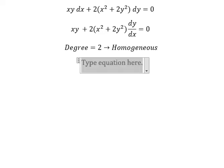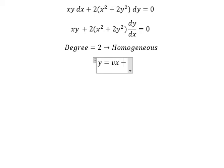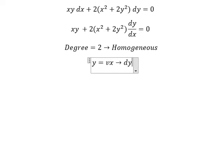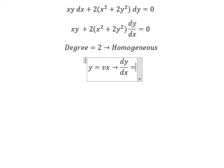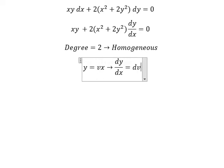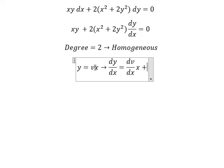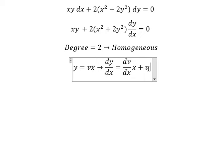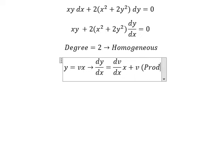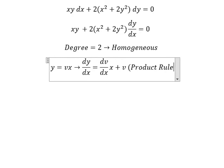So I will put y equal to vx. Then we do the first derivative for both sides. We have dy over dx — this gives us dv over dx multiplied by x, plus v. That is about the product rule of derivative.